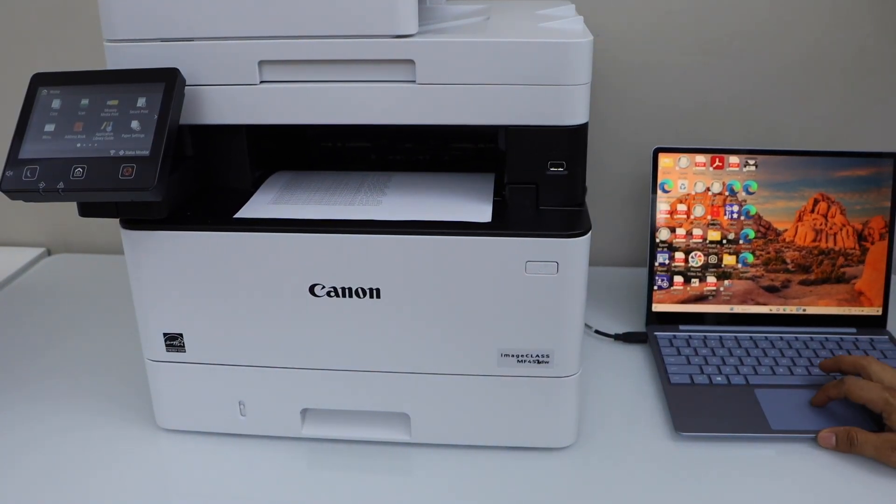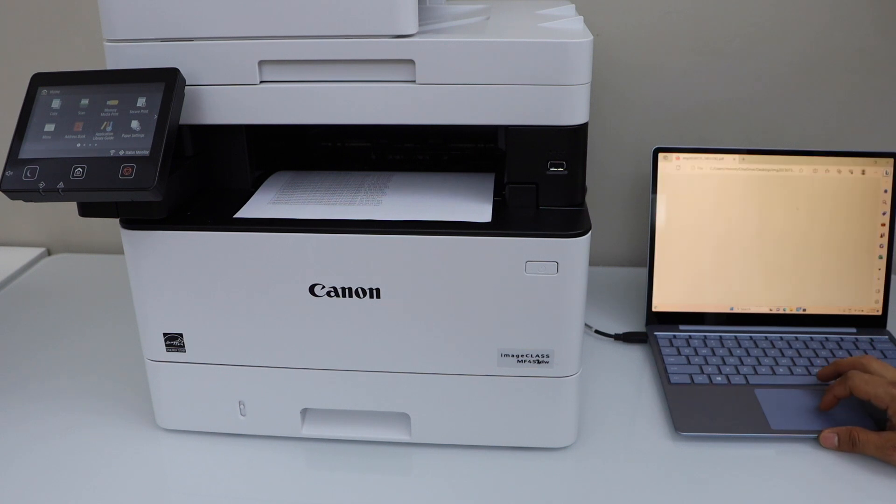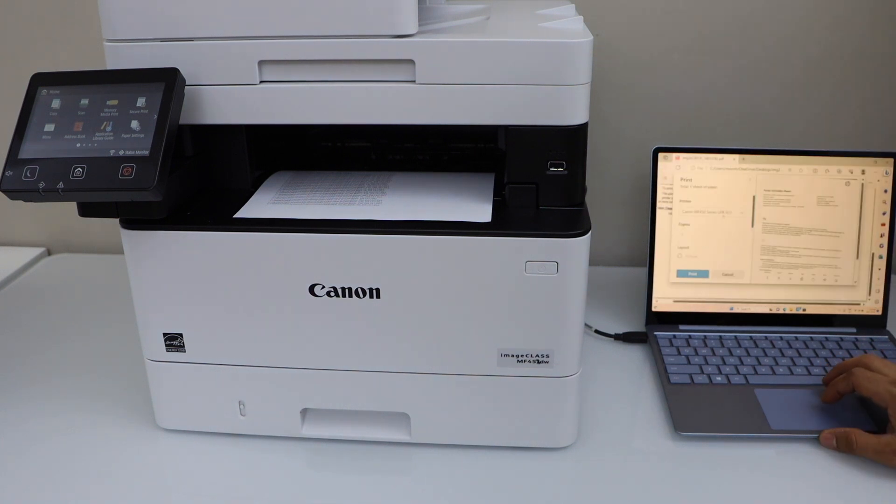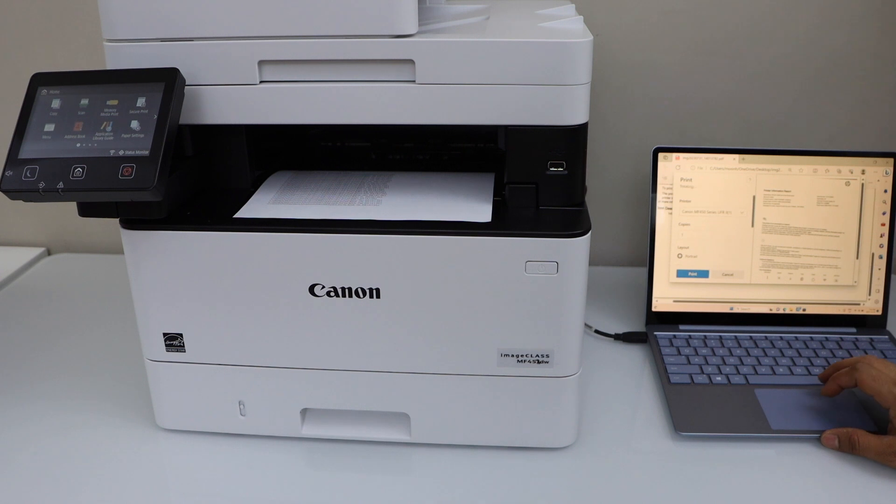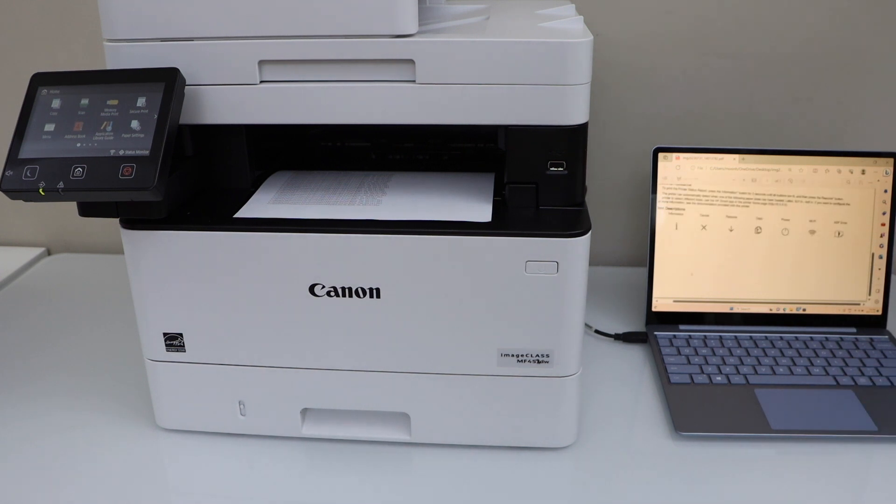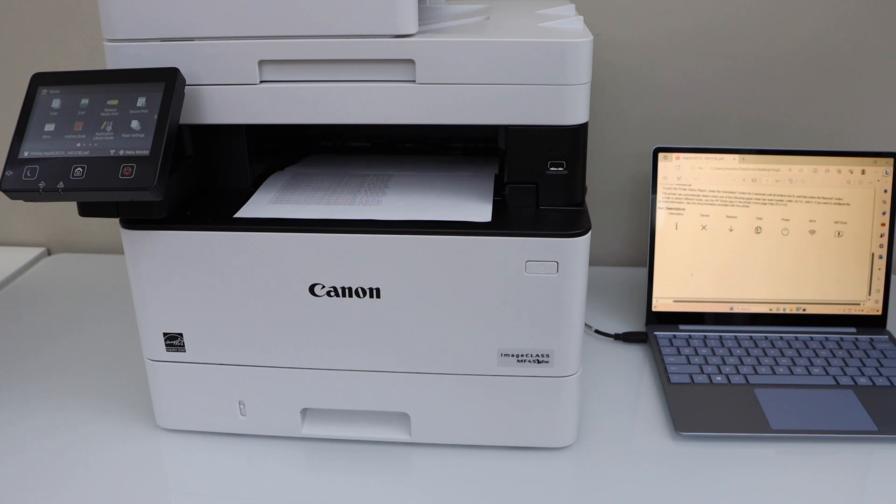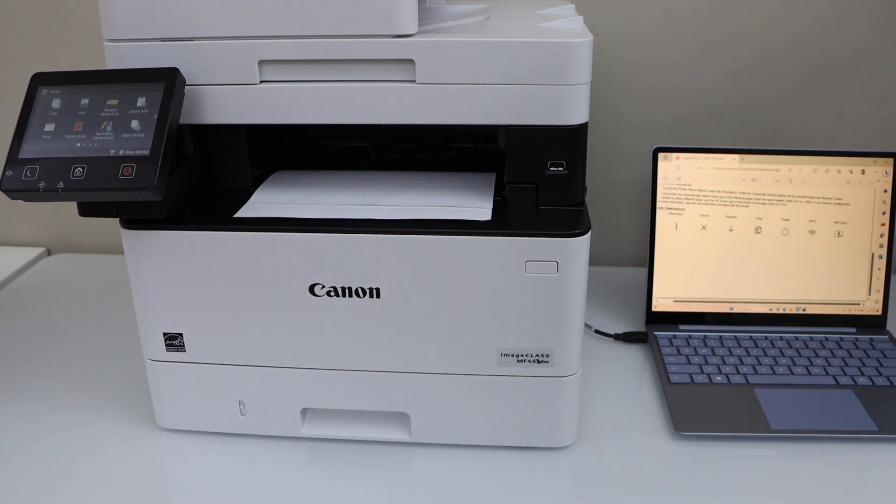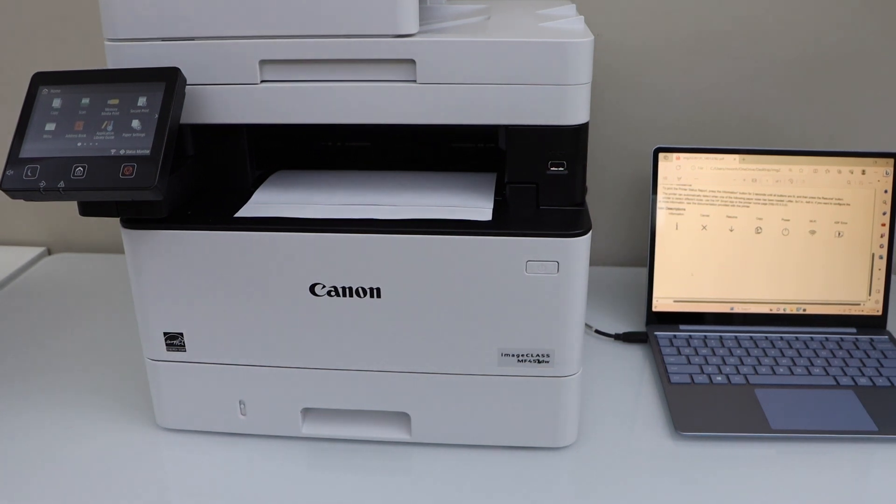For example, to print you can just select any document or photo you have, then click on print. The printer is connected. That's the USB connection setup. Thanks for watching.